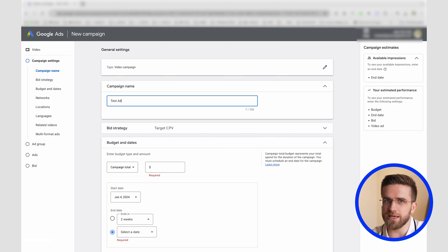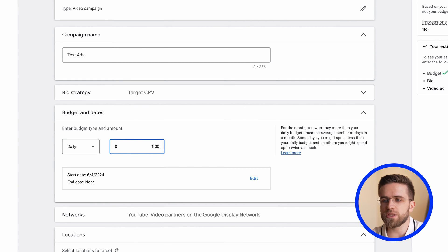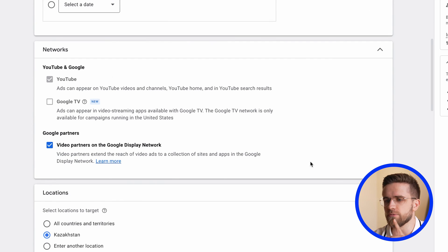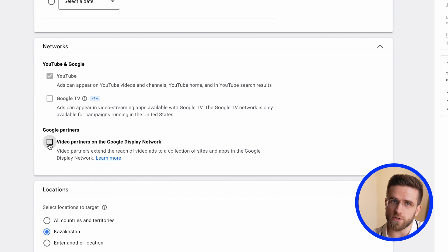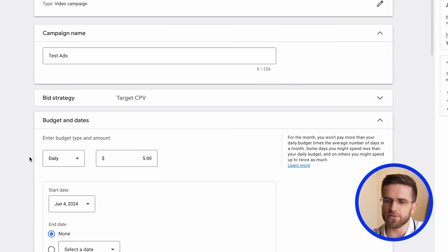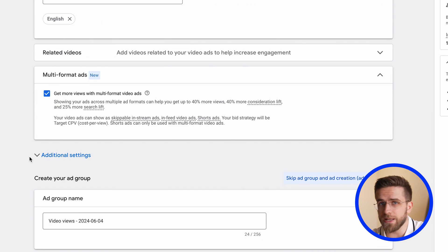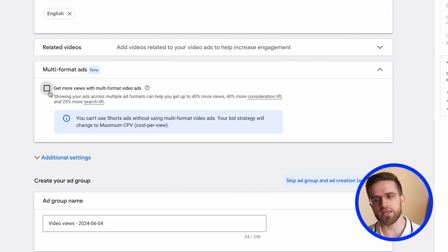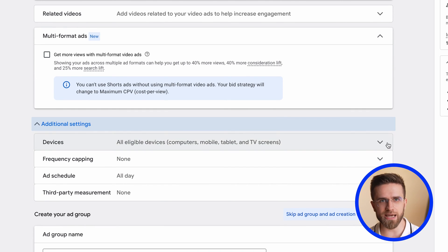Now when we enter the name of the campaign and specify the budget, choose daily and start with the minimum figures. For someone it will be $1, $5, or $10 — it all depends on your financial capabilities. Start with small amounts. I advise you to remove the checkboxes from video partners on the Google Display Network, just to not waste a single penny, since we're only interested in ads on YouTube. Next, choose the region and language for your ads. The rest of the parameters here can be ignored — all sorts of new features from Google like multi-format ads, improved automation, and all that sort of thing. While you're just learning Google Ads, and especially if you have a limited budget, I advise you not to complicate anything and get by with basic tools. In the future you can always adjust something in the settings, but for now, the simpler the better.